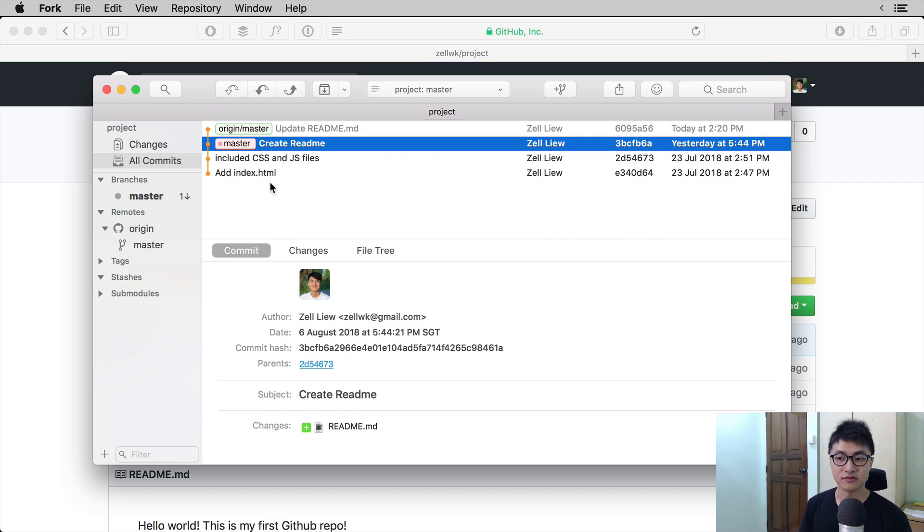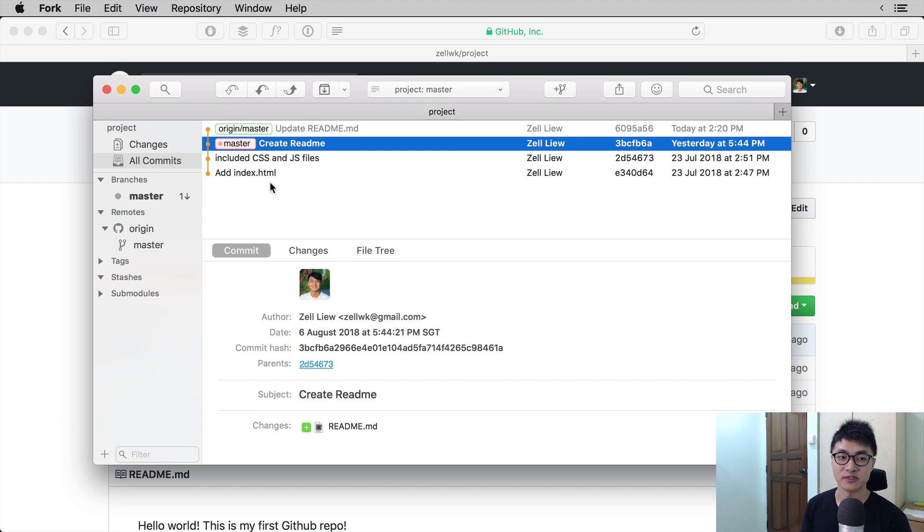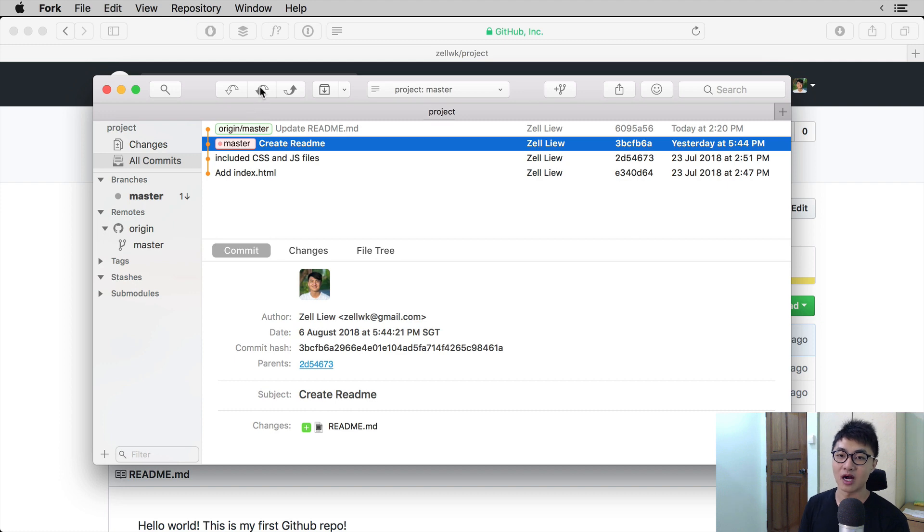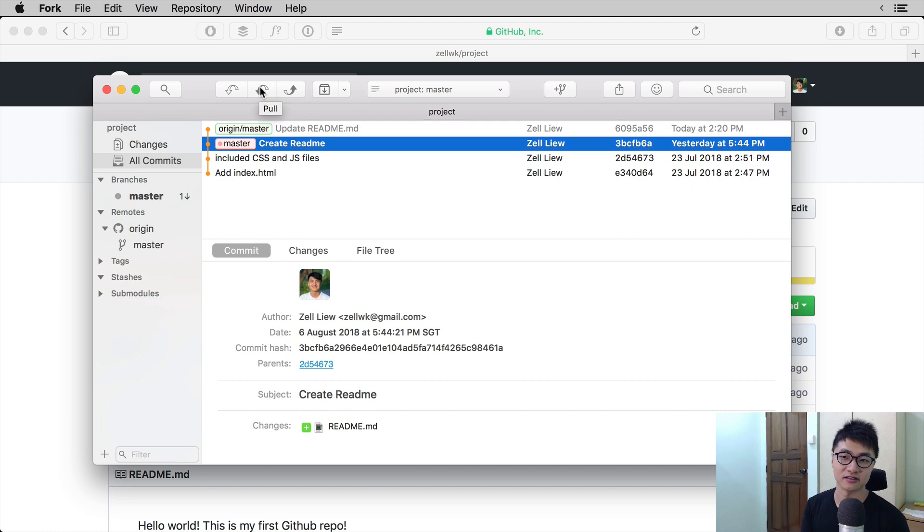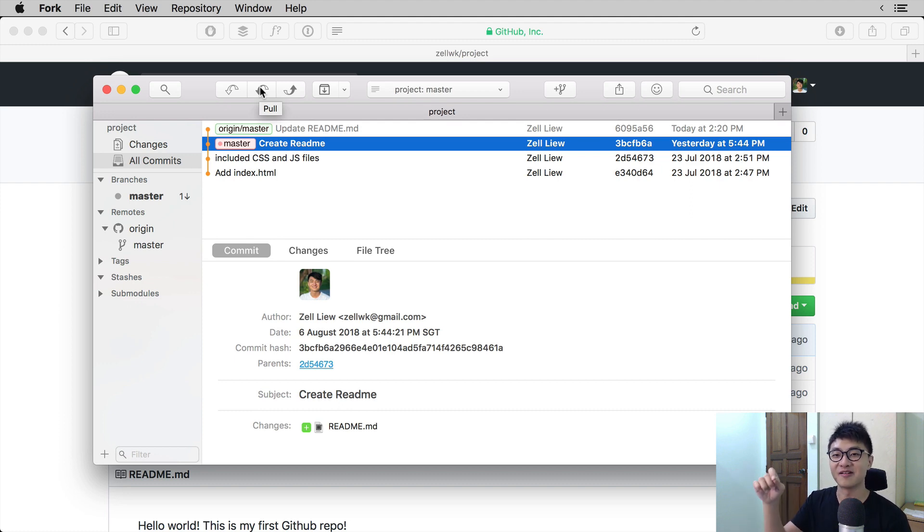Once you know how many commits behind you are, you can click on pull and that will update your local branch.